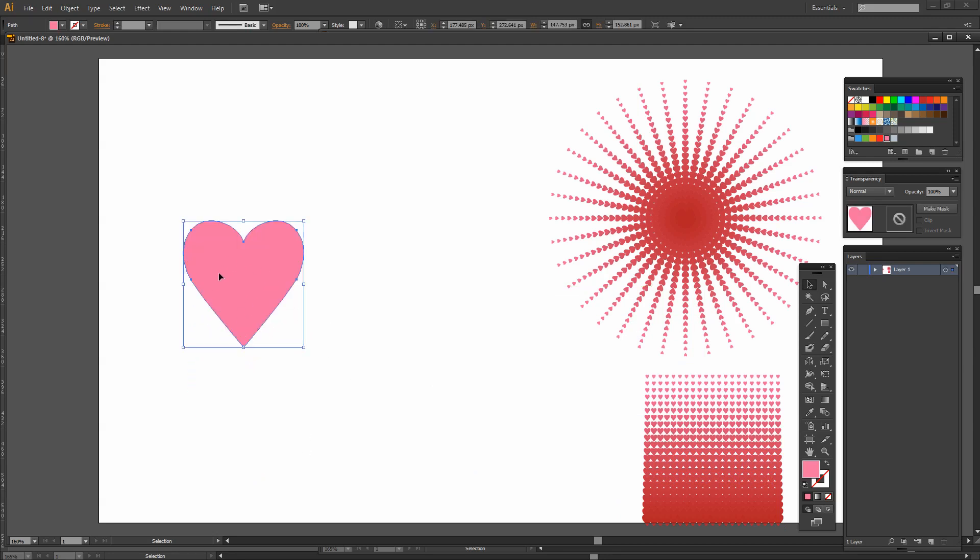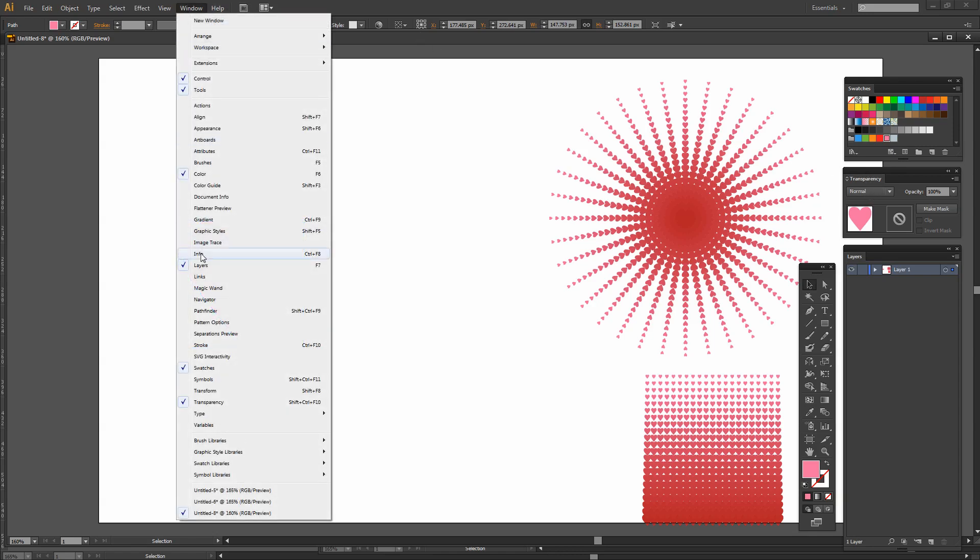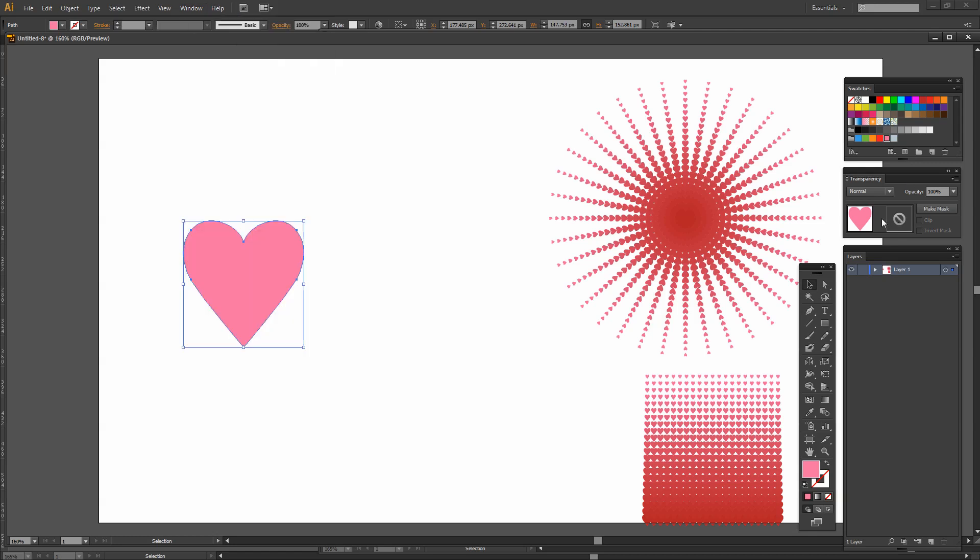With the heart shape selected I'm going to use the Transparency palette which we can get to by choosing Window and then Transparency. And I'm going to click to make a mask. And because I want this mask to be clipped to the heart shape I'll click Clip.